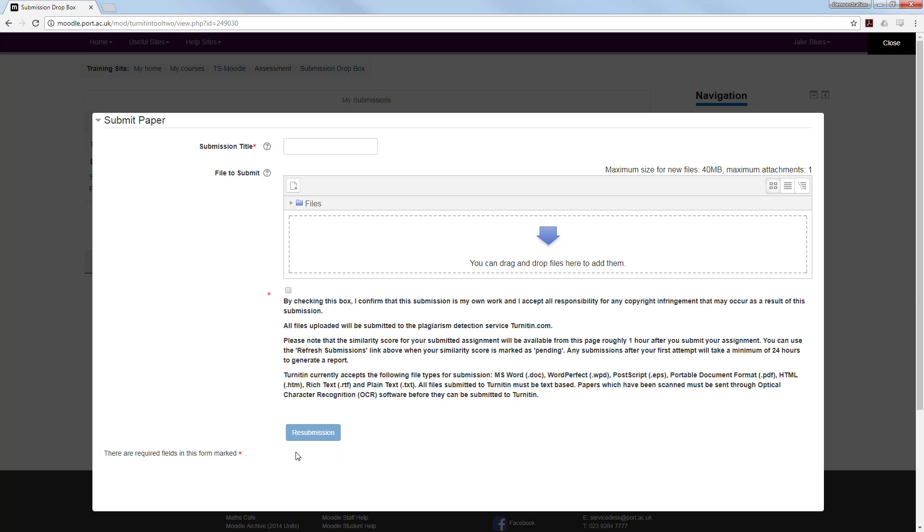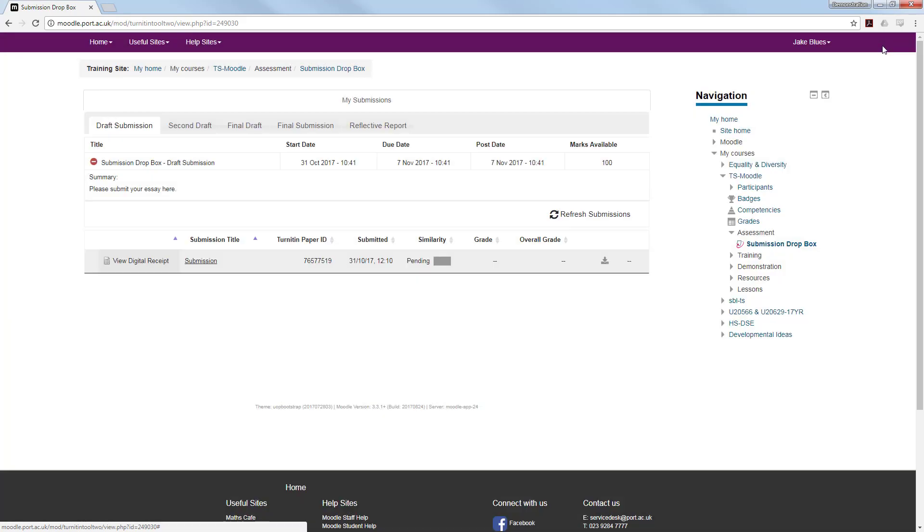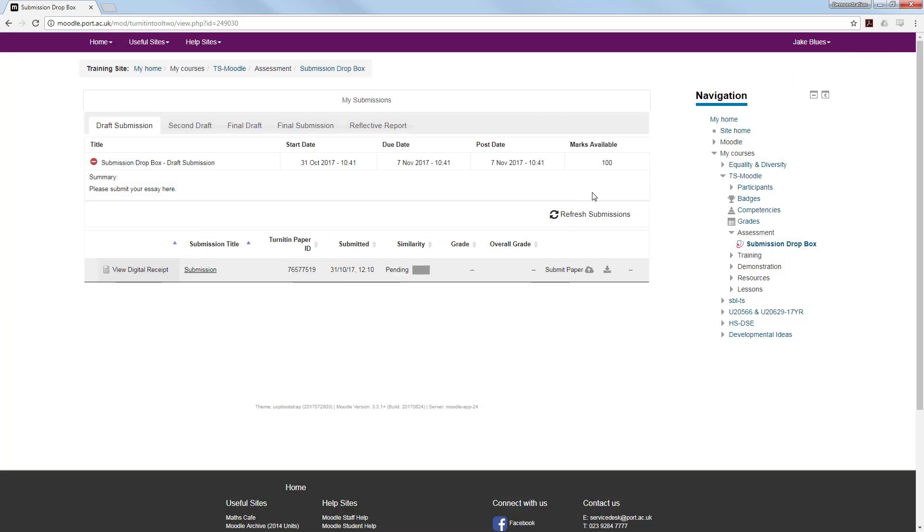The first time you make a submission, it will take about 20 to 30 minutes for your originality report to be completed. If you are making a resubmission, this is considerably longer and can take up to 24 hours for a new similarity report.